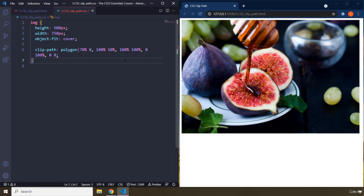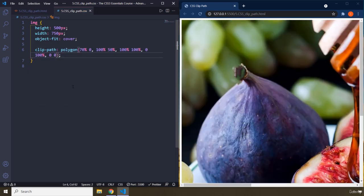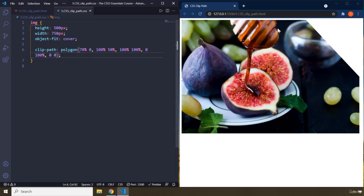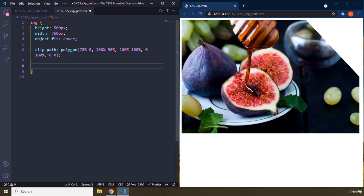Save that. So the top-right corner has been cut. I'm going to give you one more example, and then we are done.